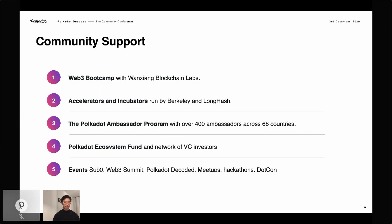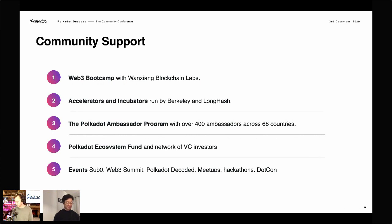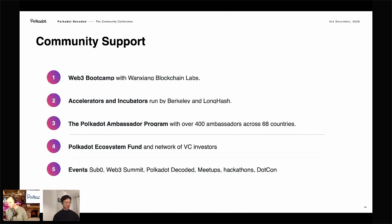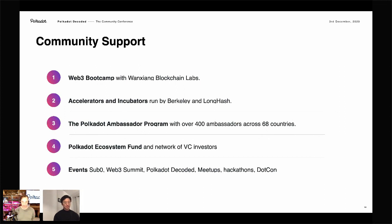If anyone has questions about the different areas of support, come into the Discord channel after the presentation. The breadth and depth of support available to builders in our ecosystem is quite extreme and pretty special, and I hope you have a better appreciation of how to access these resources. Thank you so much, Eric. All of these sessions are available on replay, and if you have questions for Eric or the teams involved in these programs, check out the Discord chat linked in the chat.